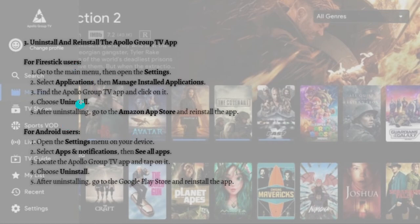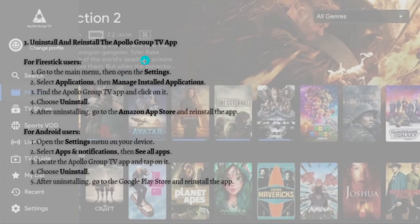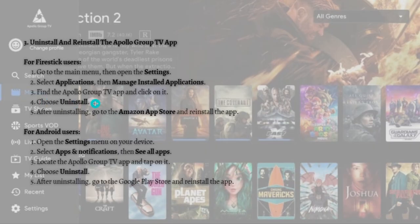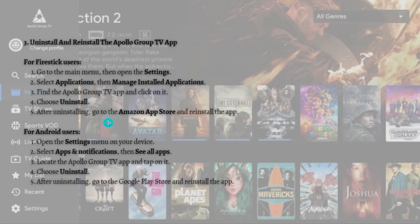two fixes, you can uninstall and reinstall the Apollo Group TV app. For Firestick users, open your Settings and select Applications. Go to Manage Installed Applications, find the Apollo Group TV app, and click on it. Choose Uninstall. After uninstalling, go